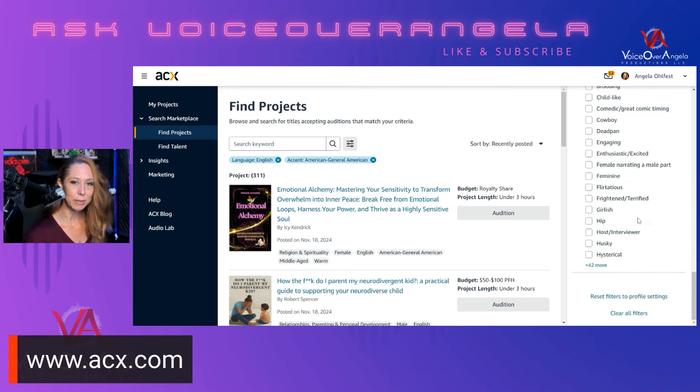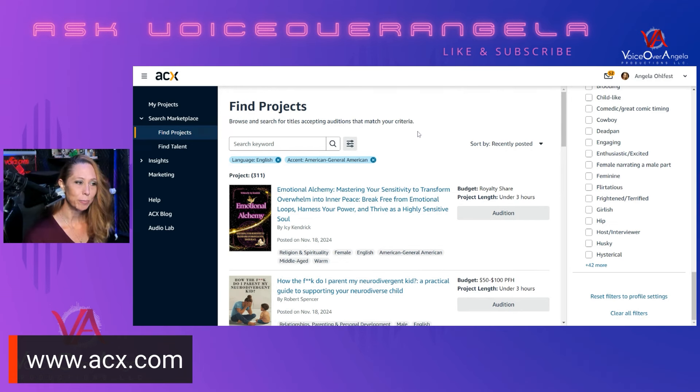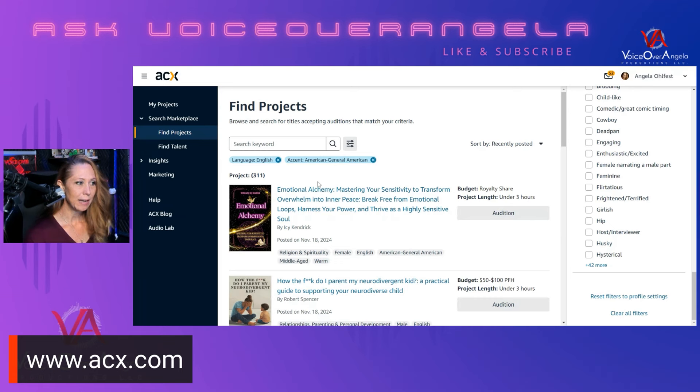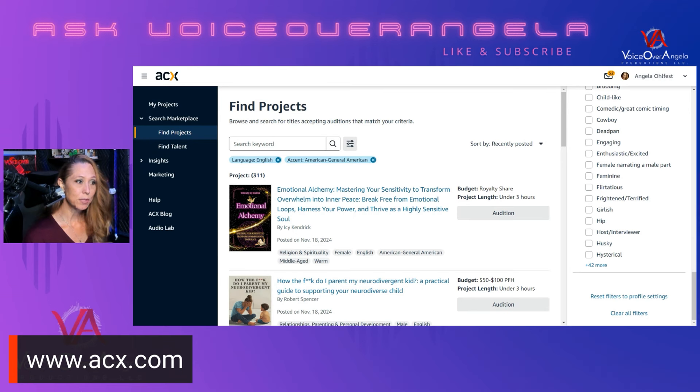I have a general American accent, and if you can sustain another accent very well for hours and hours for an audiobook, then select those accents as well. For the other filters, if you can sustain, and keep in mind sustain is the key word, if you can maintain and sustain any kind of voice ages, then you can select those as well. Otherwise, just leave these filters blank. Vocal style, leave it blank. Okay, so now let's go over to the available books.